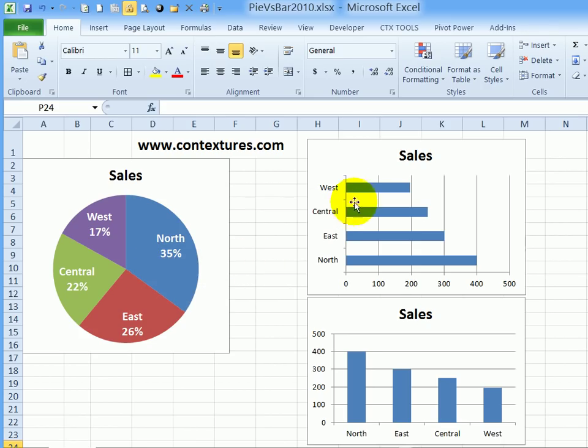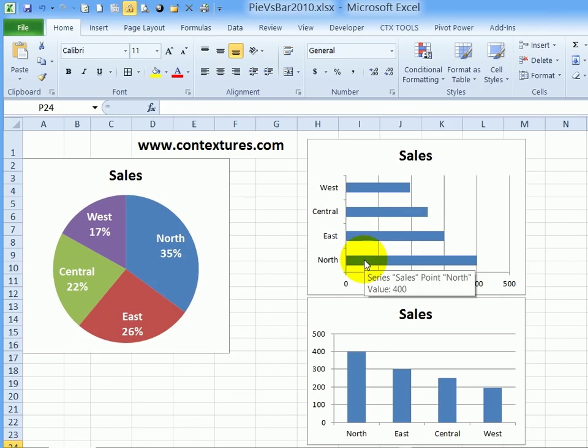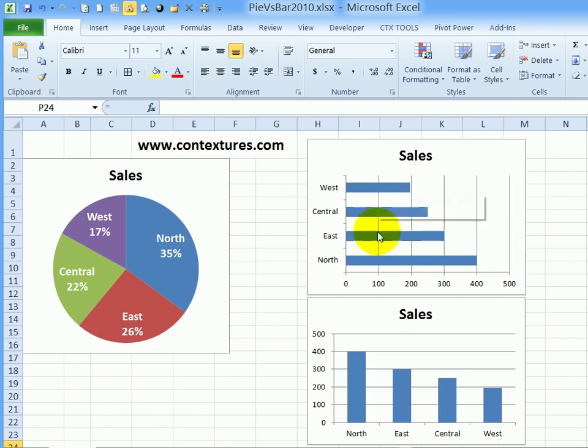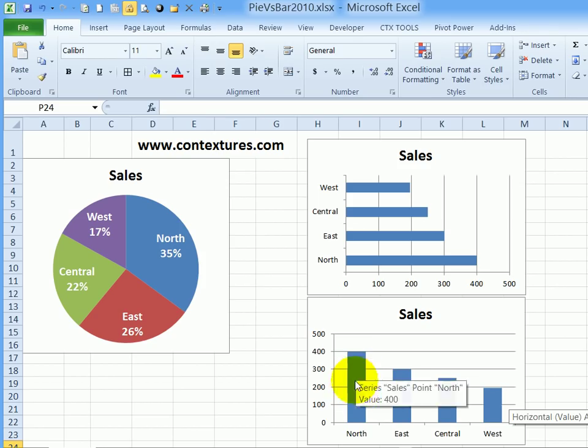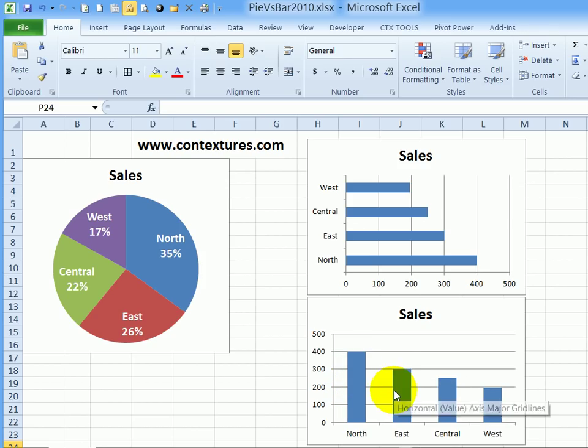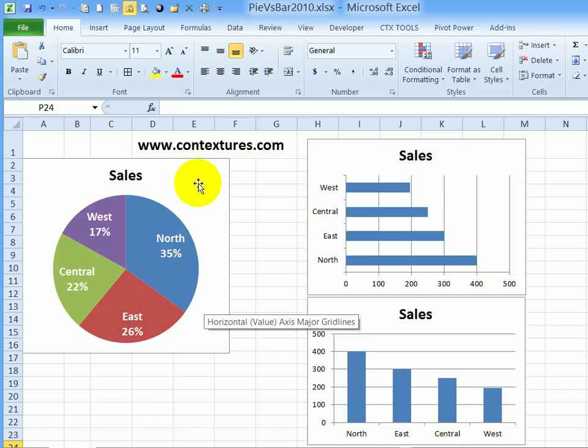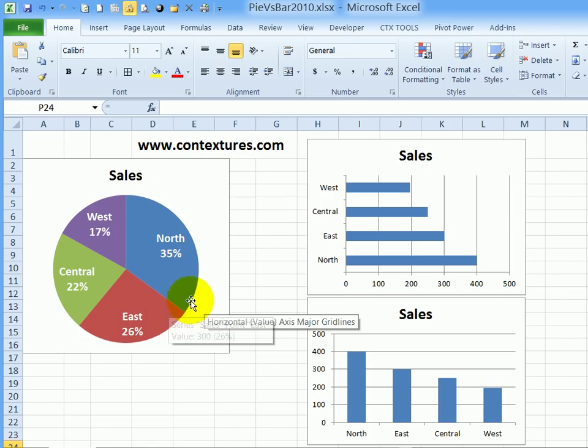It might be easier to compare the values if you create a bar chart, such as this one, which easily shows the difference between each region, or in a column chart like this one. But if you need to create a pie chart, we'll see the steps for creating one that's easy to read and presents the data as clearly as possible.